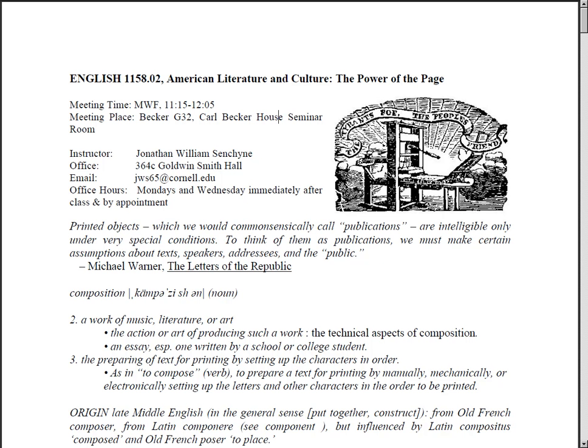The liberal tradition educational artifact that I've chosen to focus on is a syllabus, and it's for an American literature and culture course. As you can see, it's American literature and culture: The Power of the Page.